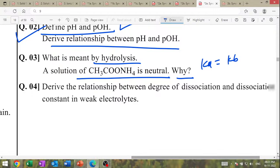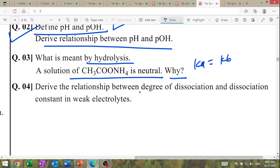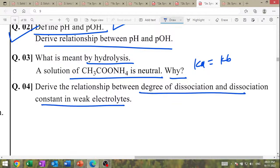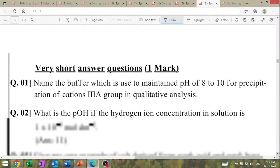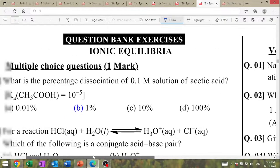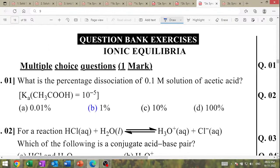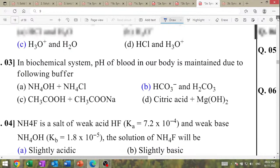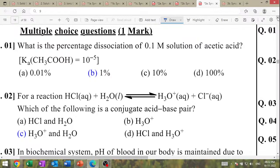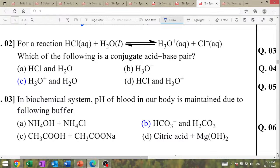Degree of dissociation and dissociation constant of weak acid — acidic derivation. What is the percent dissociation of 0.1 molar acetic acid with Ka given? Ka = α² × C; alpha = 1%. Ostwald's dilution law. For a reaction — write conjugate acid-base pair.